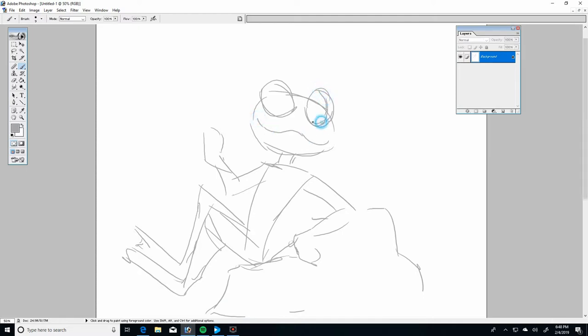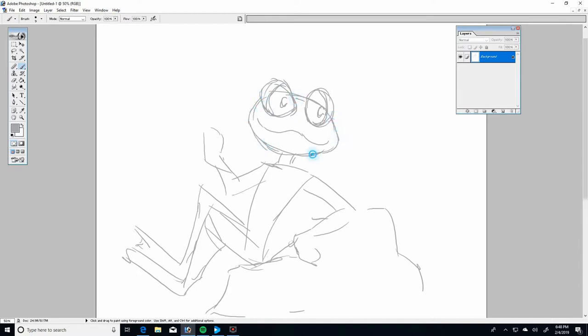This character is called the Frog. Made to be simple. Made to be quick. And unmistakably a Frog.